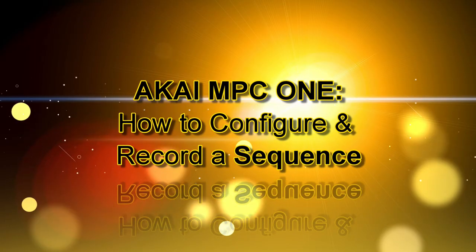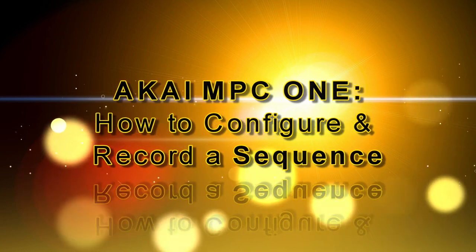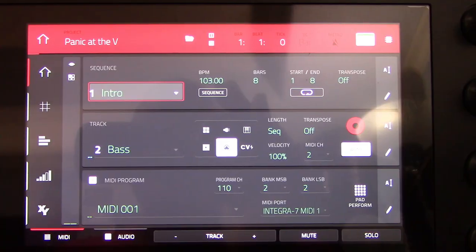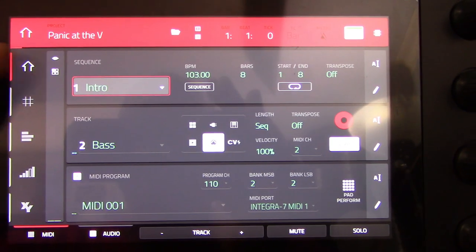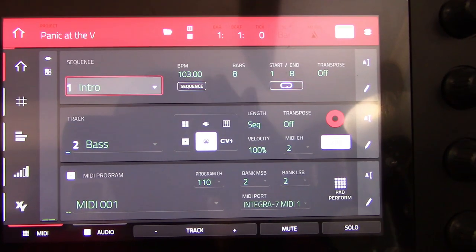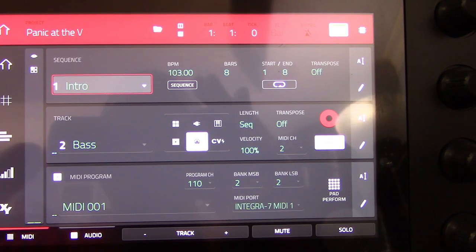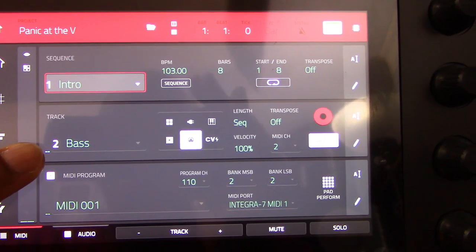This process allows for different sequence arrangements for live performances, extended versions of a song, demos, and much more. Let's check out how to configure and record a sequence on the MPC-1. On the Akai MPC-1, a sequence is a building block of a song. A sequence contains multiple tracks that play at the same time, like a DAW.